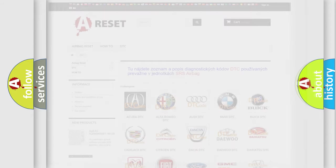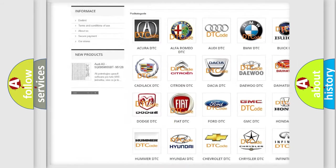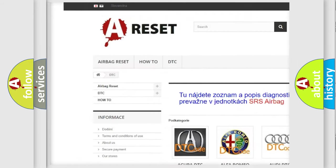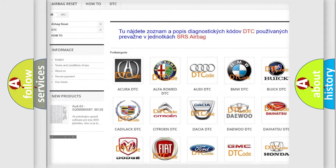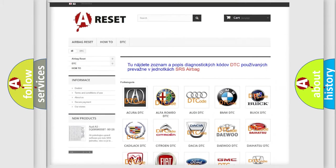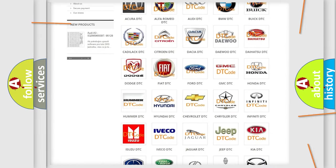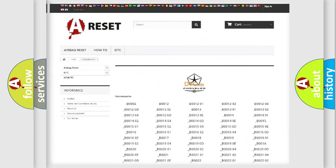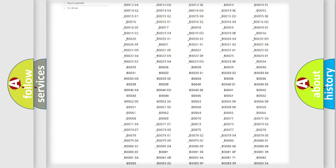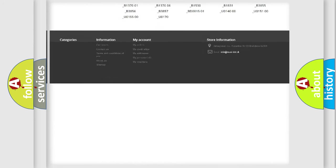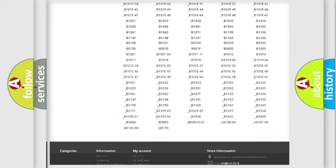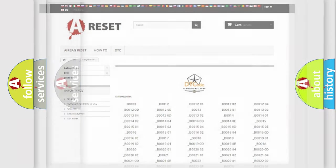Our website airbagreset.sk produces useful videos for you. You do not have to go through the OBD2 protocol anymore to know how to troubleshoot any car breakdown. You will find all the diagnostic codes that can be diagnosed in Chrysler vehicles, and also many other useful things.